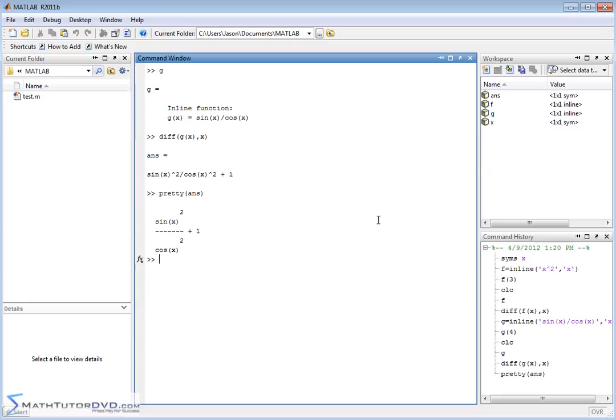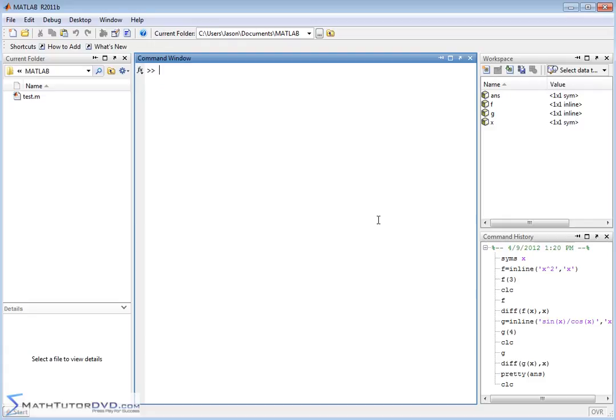So that is the essentials of how to calculate a derivative in MATLAB. You have to define the function. You must define the independent variable as a symbol.